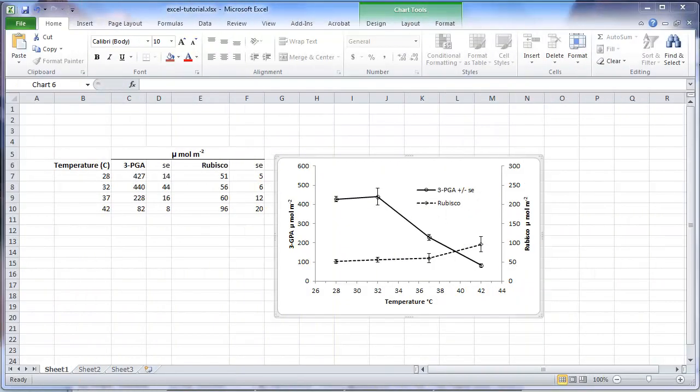This short tutorial will explain how to insert a best fit regression into an Excel XY scatter graph. To illustrate, we will begin with the graph created in the previous tutorial.